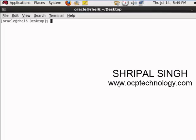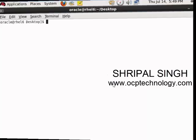Hello friends, welcome back to OCP Technology. My name is Srivipal and today I'm going to demonstrate how to resume, cancel, kill, or restart our Data Pump export and import jobs.